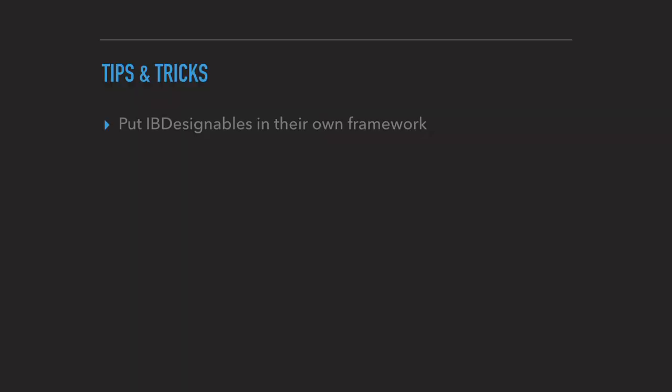Some general tips. If you're using designables, what you should do is put them inside their own framework and not let them be part of the app target. That dramatically increases the feedback loop when you change your designable code, especially if you're coding the view from scratch. It goes much more rapid. It also shortens the time to load a storyboard because then Interface Builder doesn't need to recompile your entire app just to render a few simple views.